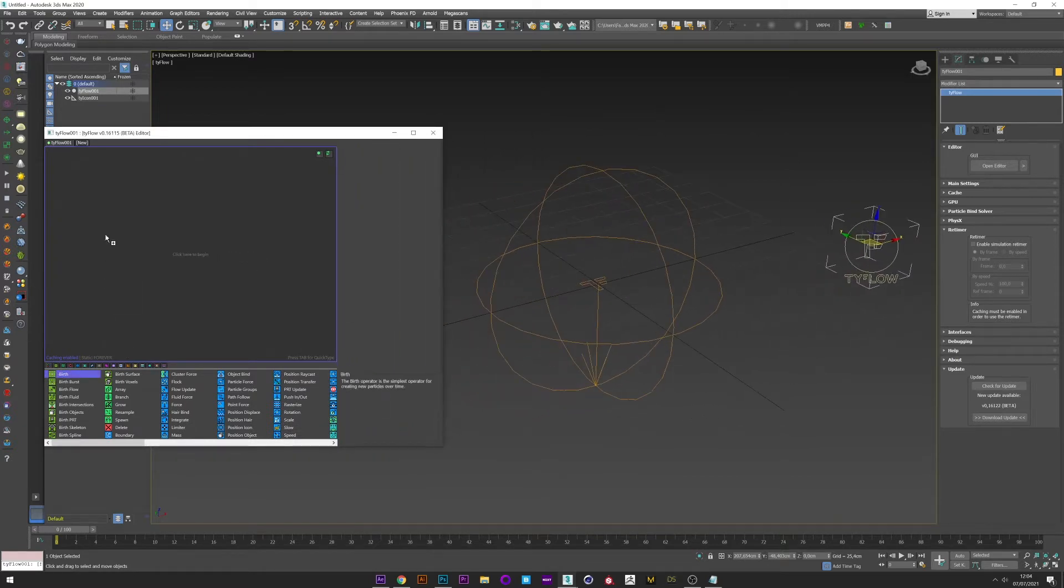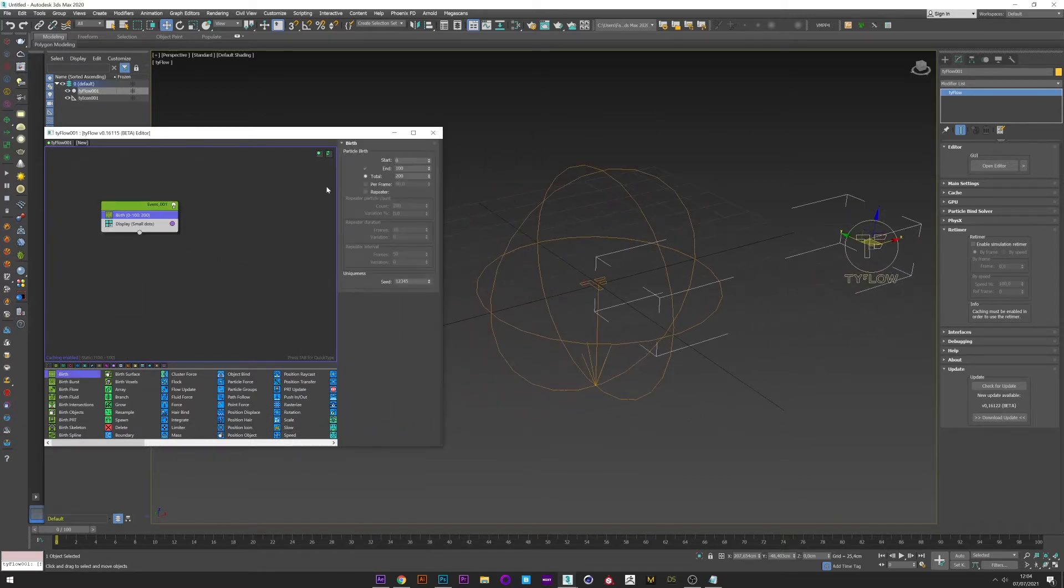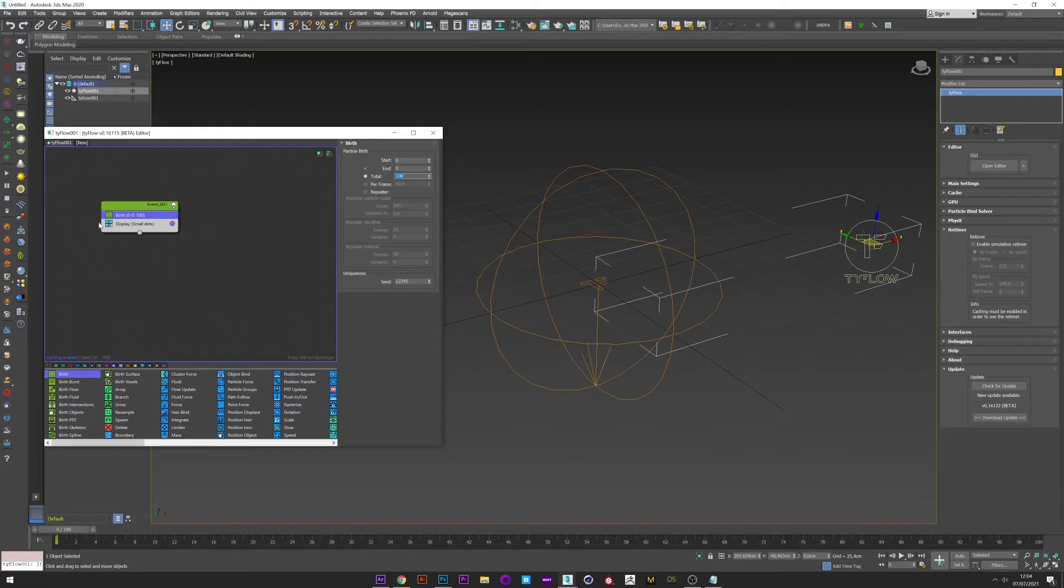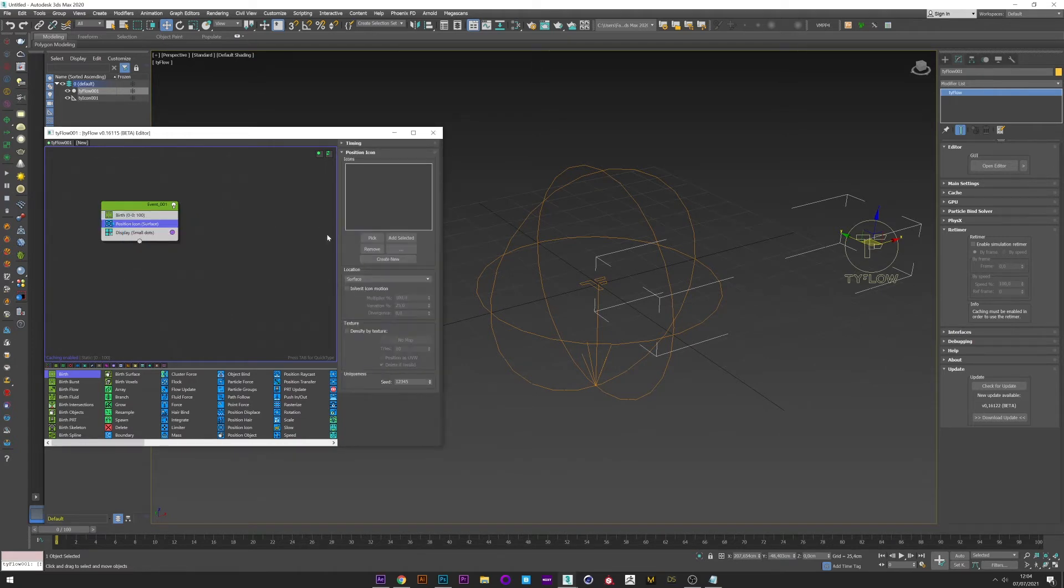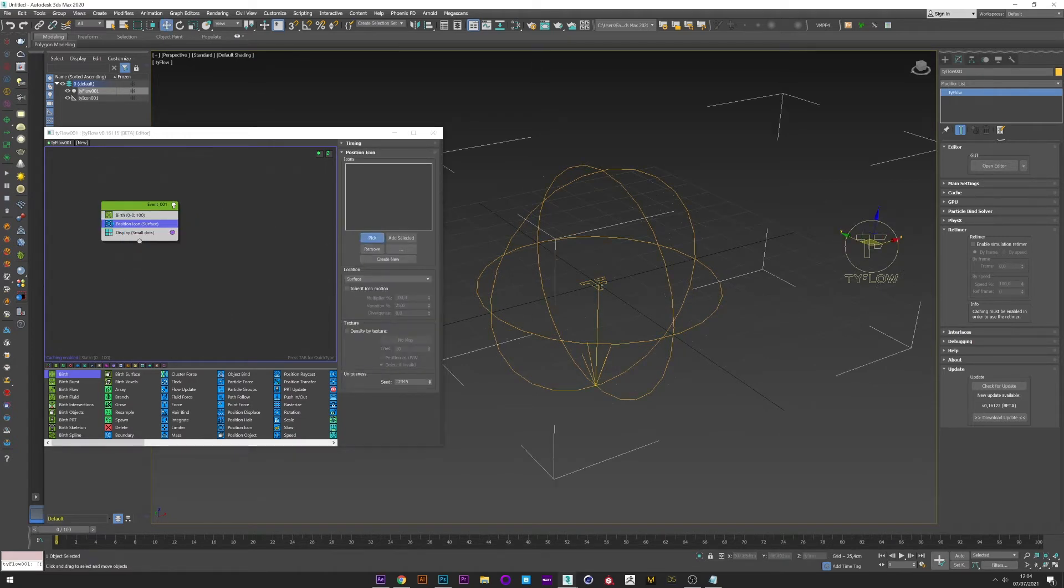Create Birth, start at 0, and 100 particles. Now add a Position Icon and pick the icon.